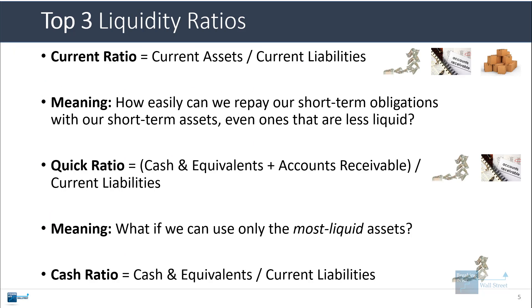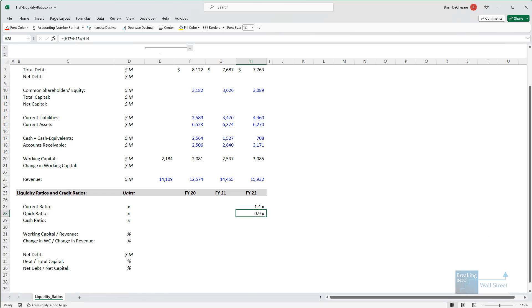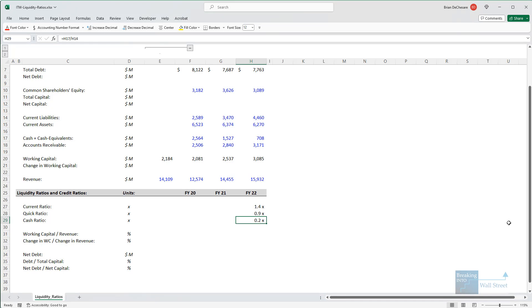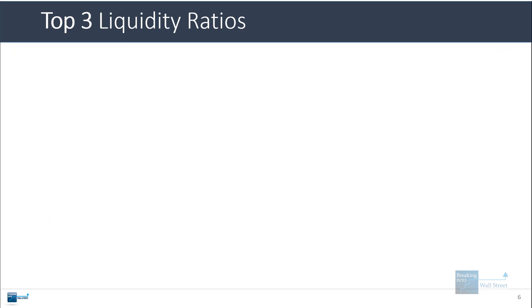And then one final liquidity ratio is called the cash ratio, which is the cash and cash equivalents divided by the current liabilities. The calculation here is that we go in and take the cash number and divide by the current liabilities, comes out to 0.2x. They cannot repay very much of their short-term obligations using just their cash balance.